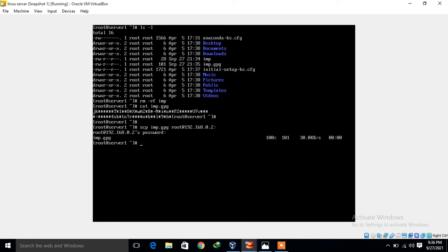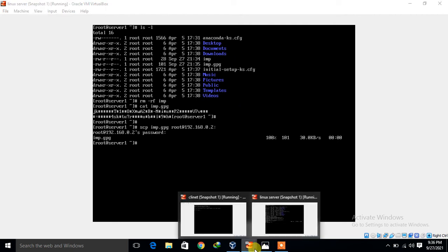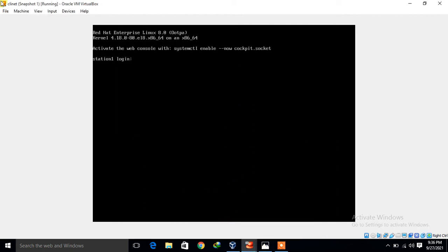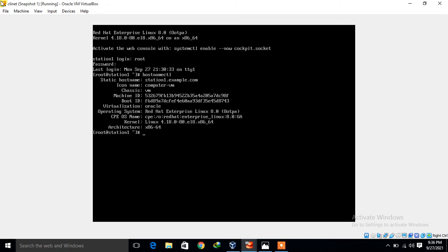Now I move to the client machine to decrypt it and try to open it. I log in with the root user and give the password. Let's verify the hostname, OS release version, and IP address. The hostname is station1.example.com, the operating system is RHEL 8.0, and the IP address via hostname -i is 192.168.0.2.